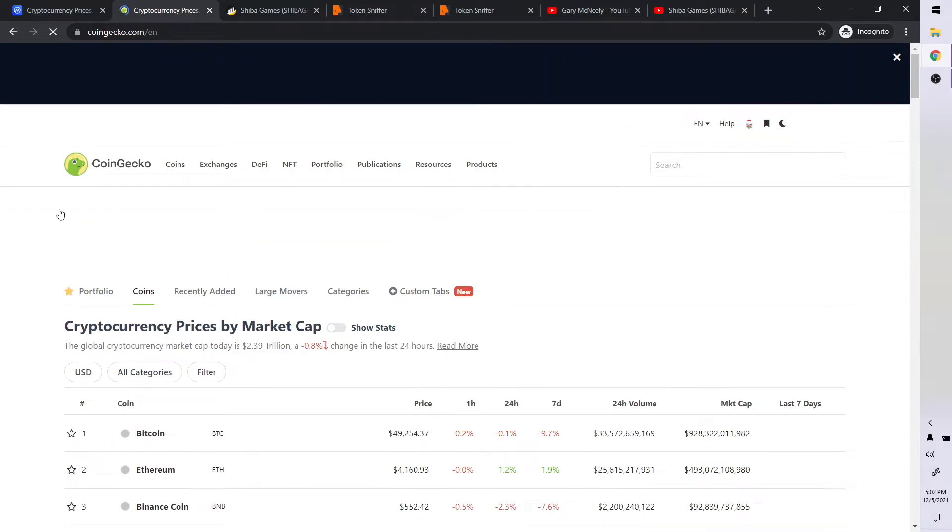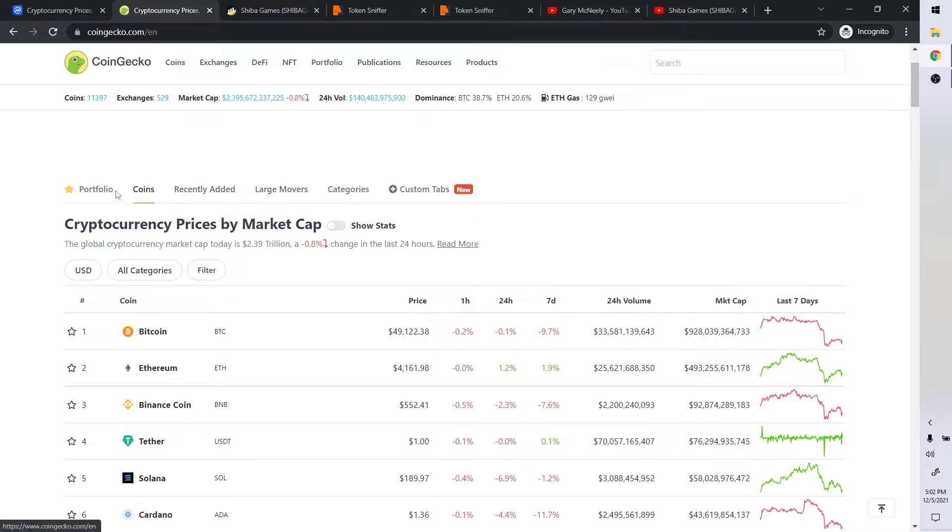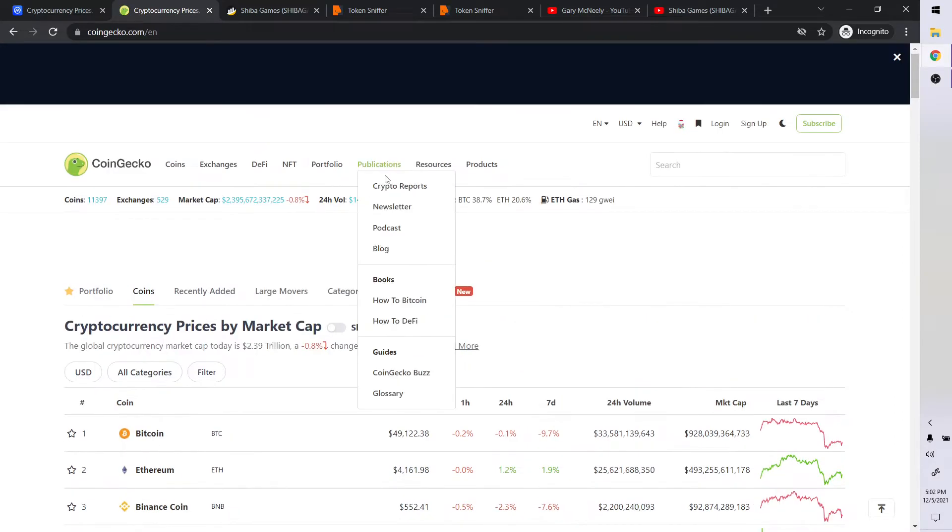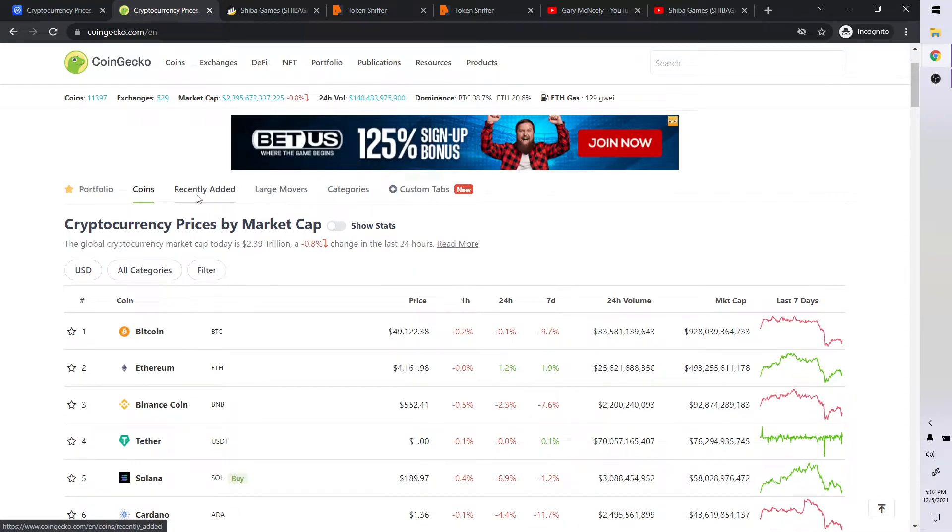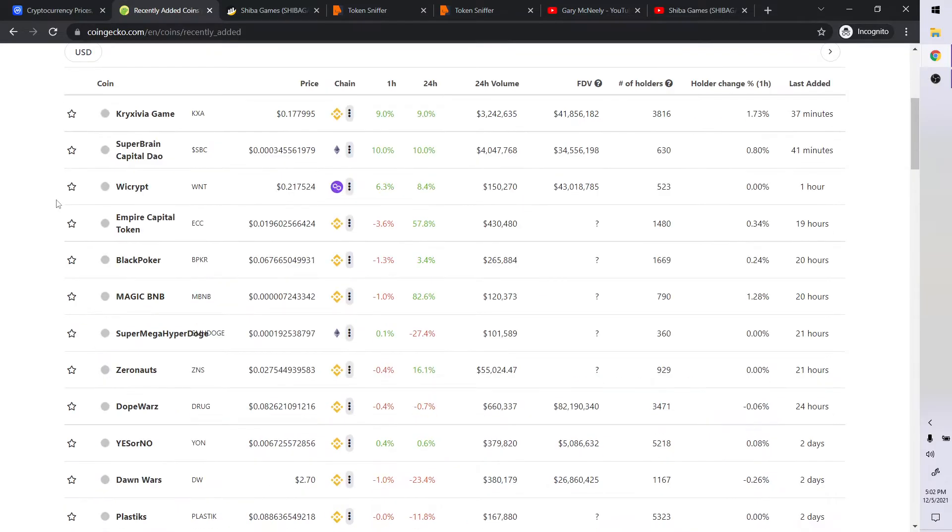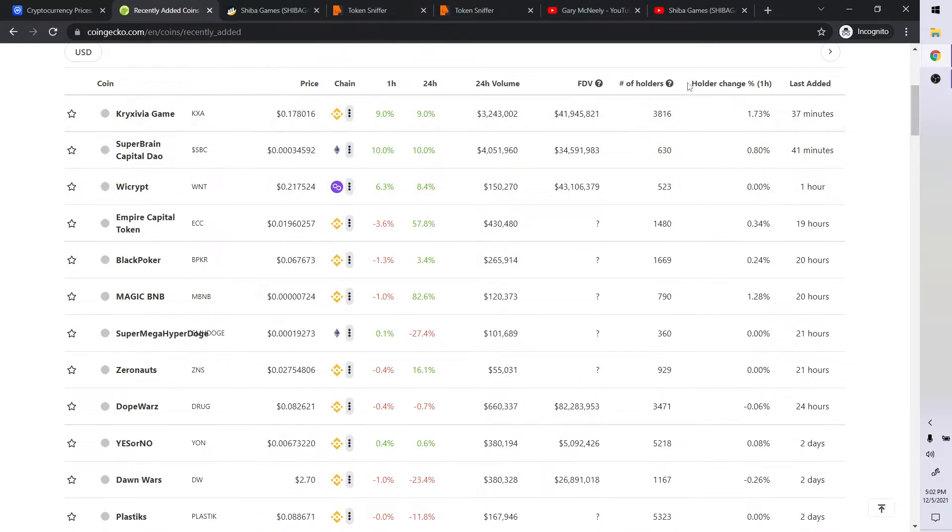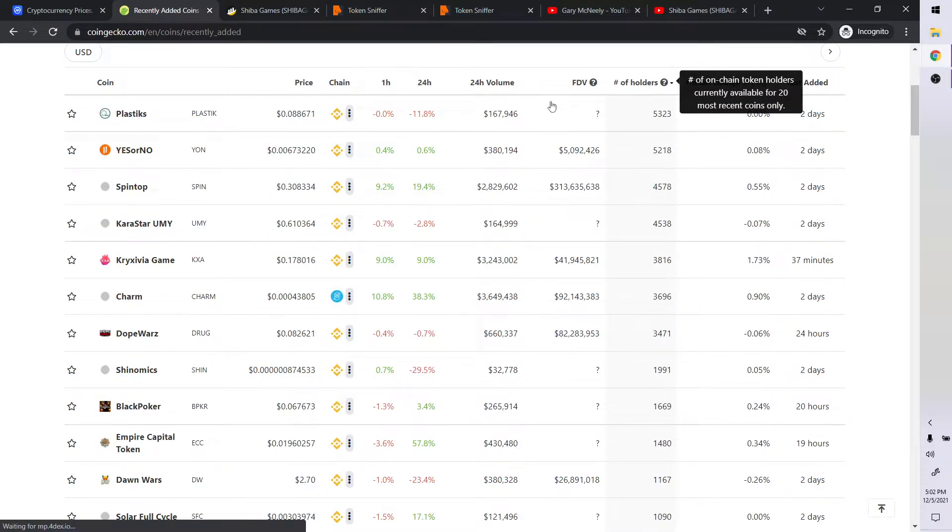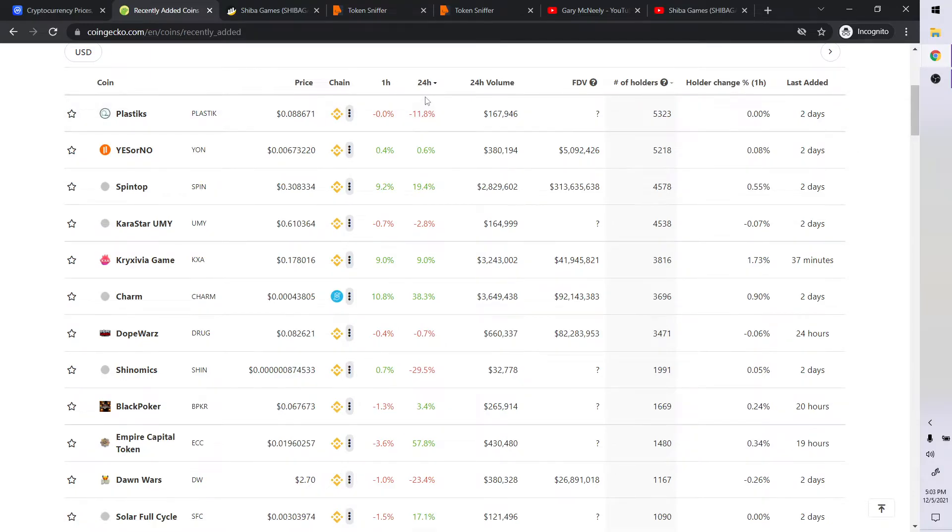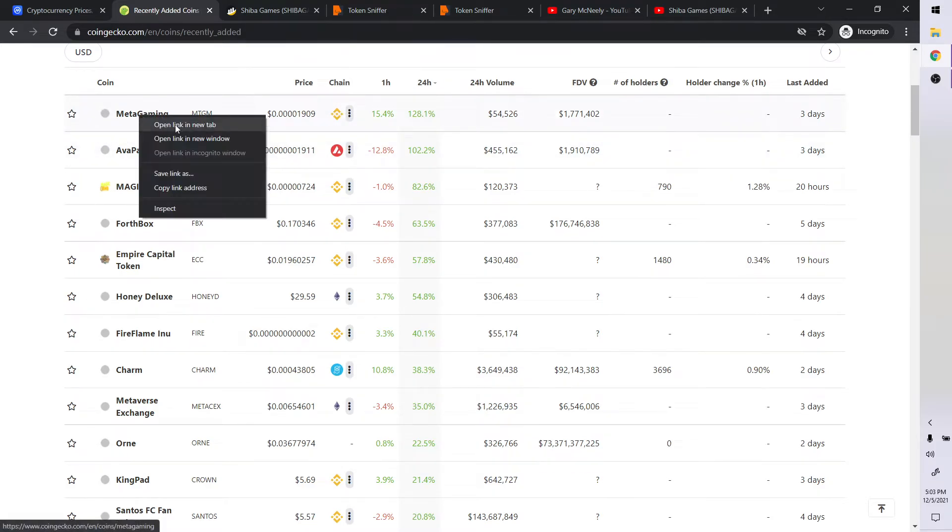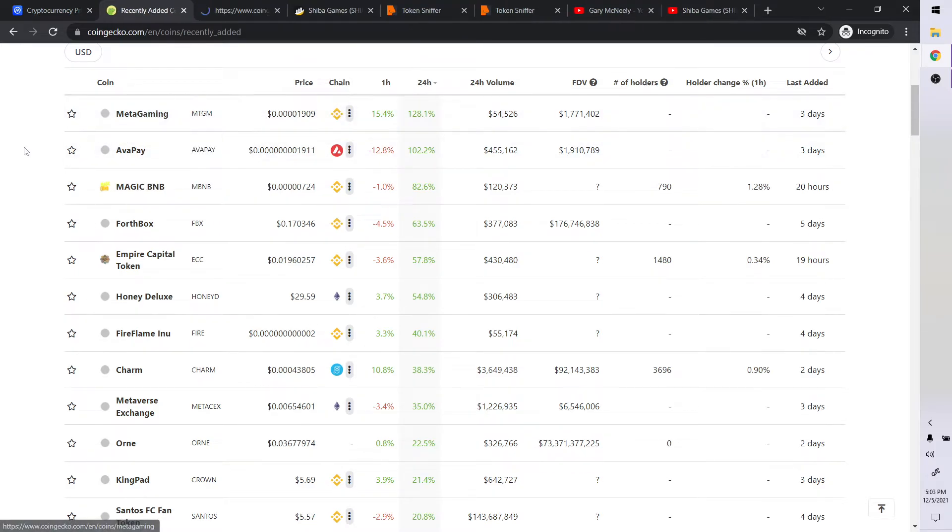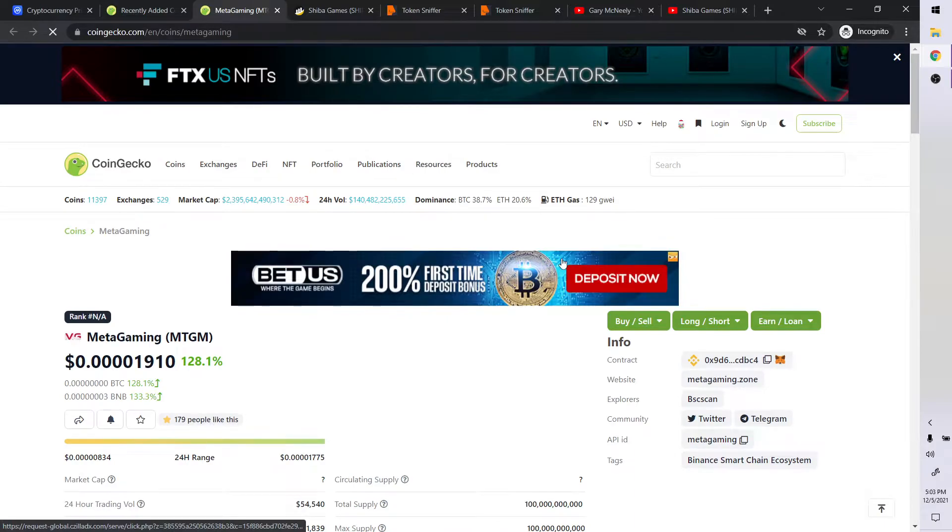Coin Gecko. Let's go to recently added. And let's look at number of holders by that. And I want to see something that's probably done something in the last 24 hours. So it's that 128 metagaming. Good. Let's check that one. Maybe I checked it the other day, I'm not sure. So let's take a look. Metagaming.